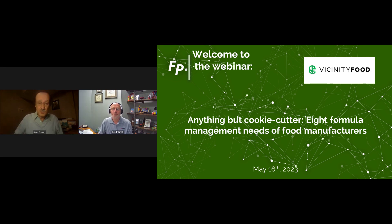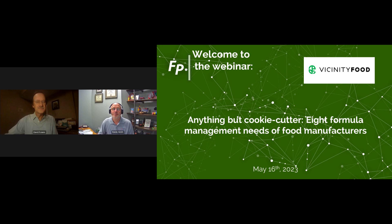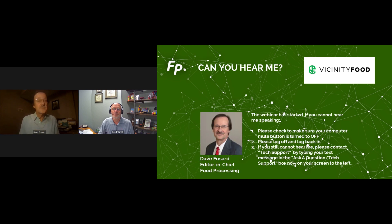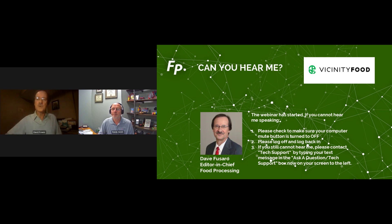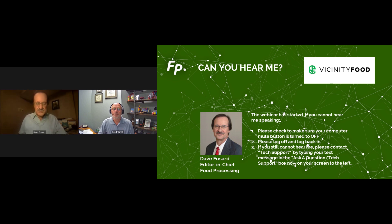Good afternoon, or good morning to you West Coasters, and welcome to Food Processing's webinar, Eight Formula Management Features for Food Manufacturers. I'm Dave Fusero, editor of Food Processing Magazine. If you are having any problems hearing or viewing today's webcast, you can type a question in the question and answer box just under the main slide window, and one of our IT people will get back to you quickly. That ask a question box is also where you send questions we will answer at the end of today's webcast.